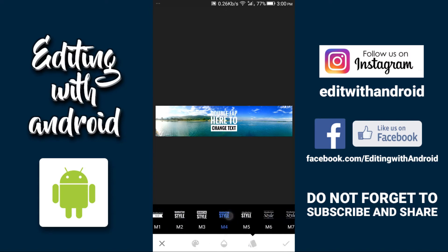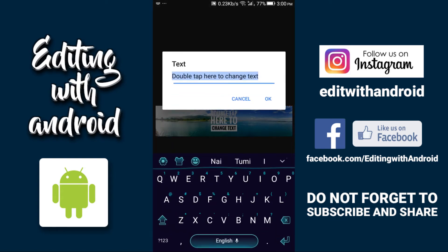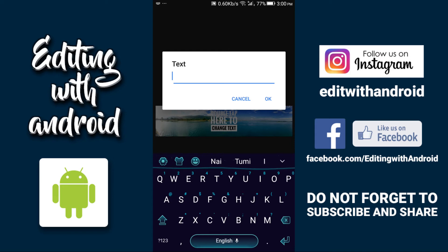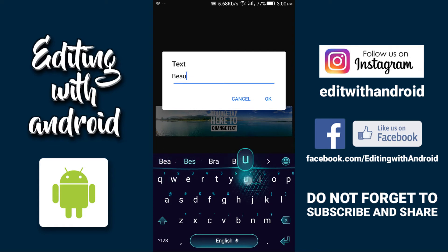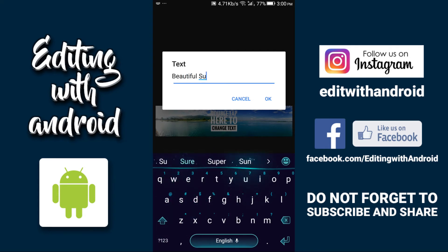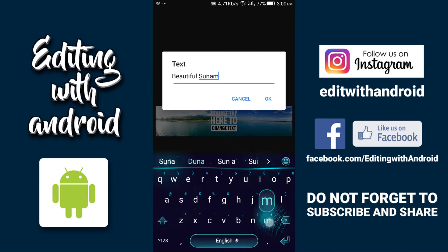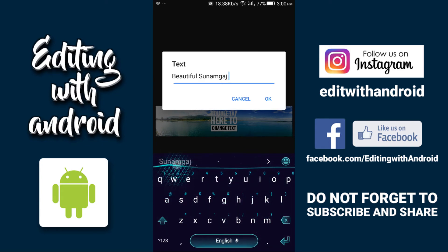one. Double tap and delete that default text, and just type something like 'Beautiful'. This is one of